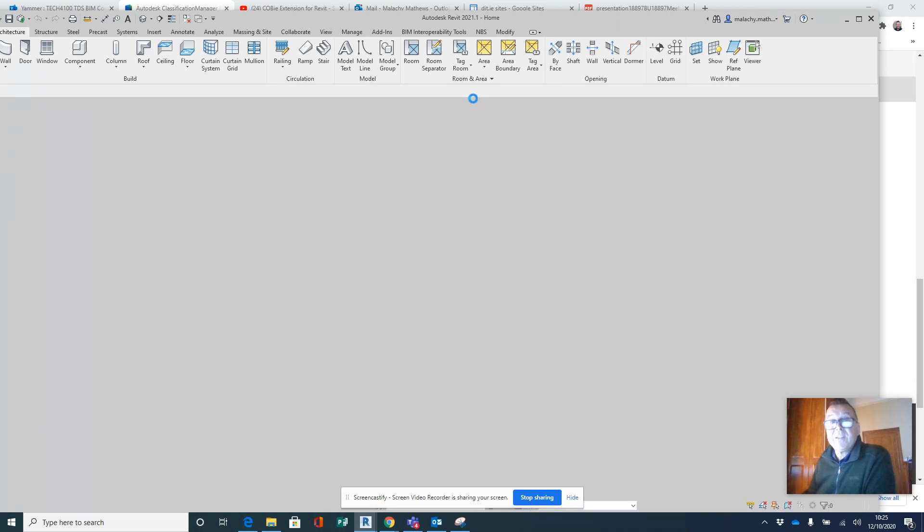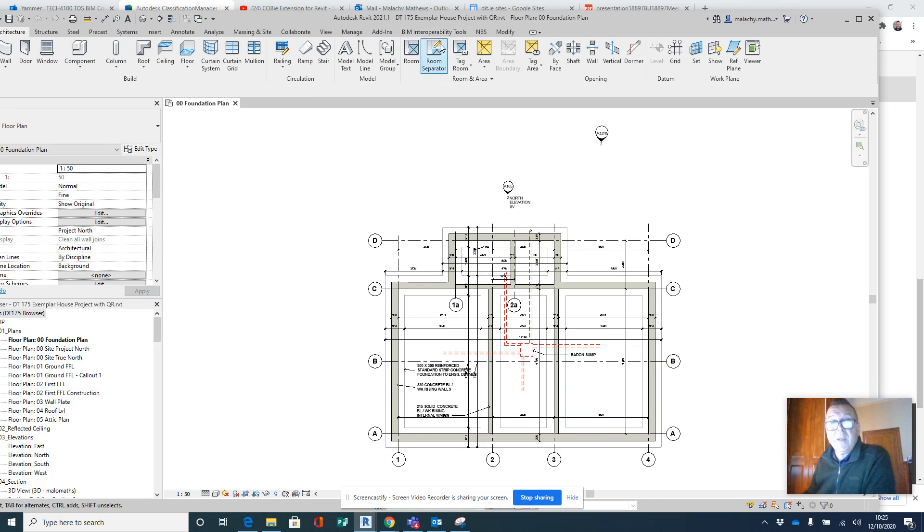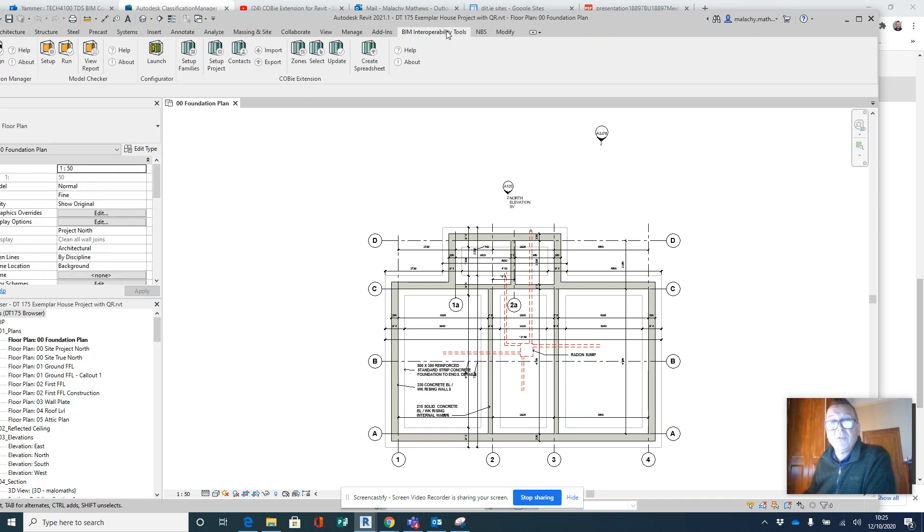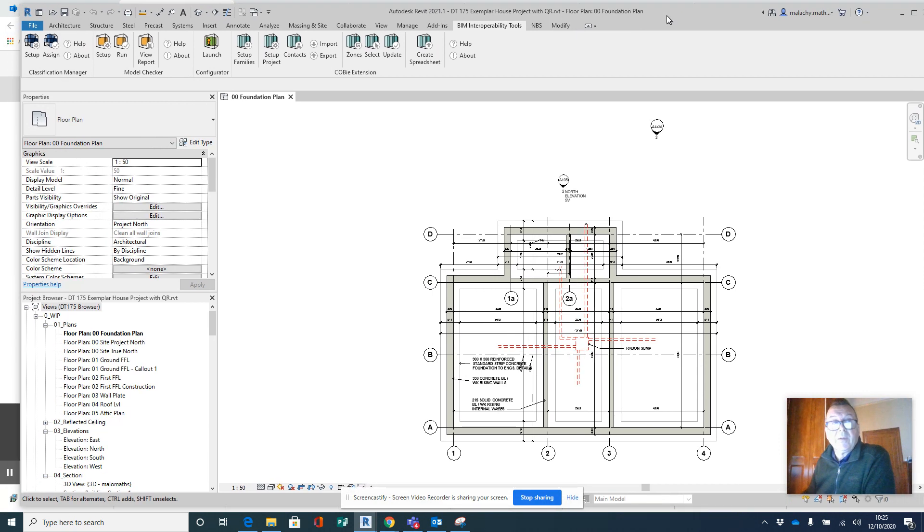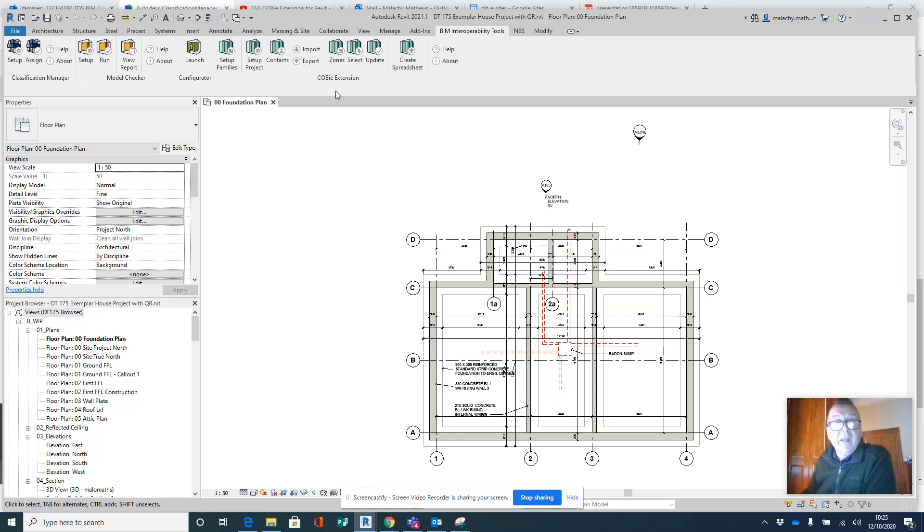Now you can see up on the top, my cursor is here—these are your BIM Interoperability Tool Sets. Sorry, center that there. And what we'll be looking at today is this here: this is your Classification Manager, and this is your COBie Extension panel of tools as well.